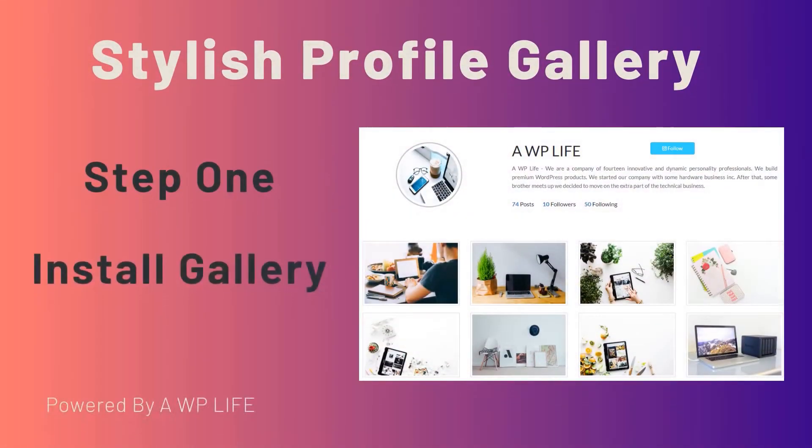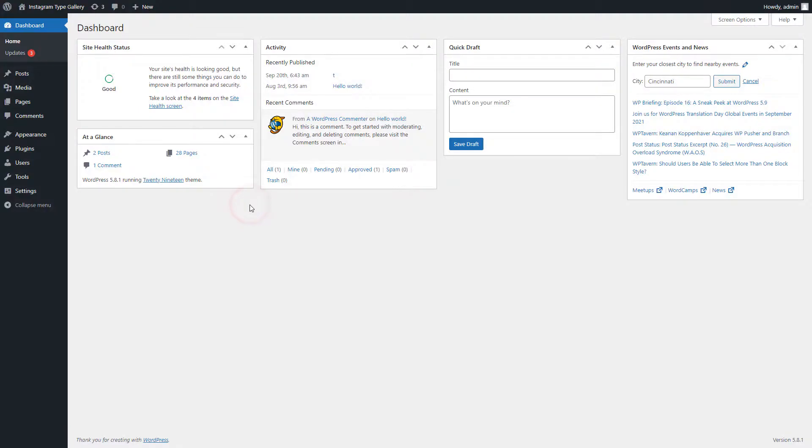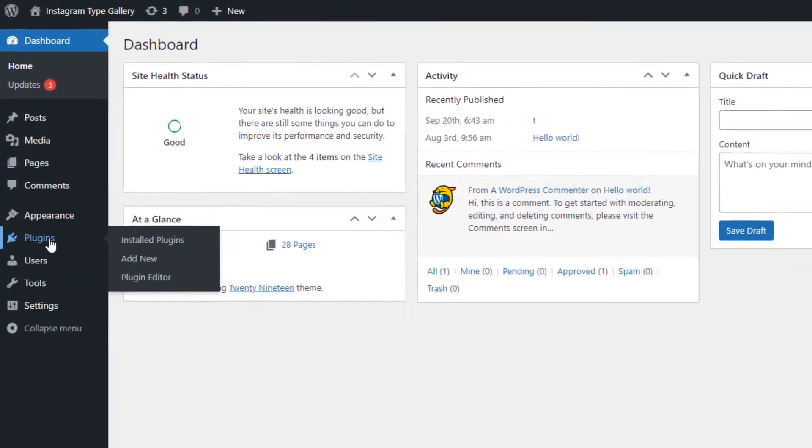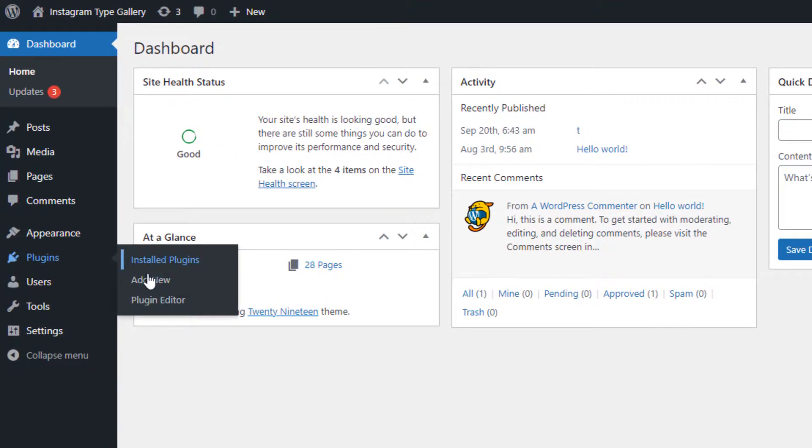Step 1: Install Instatype Gallery WordPress Plugin. In the first step we will search the Instatype Gallery for WordPress.org. Go to the Plugins menu page and click on the Add New Submenu page.